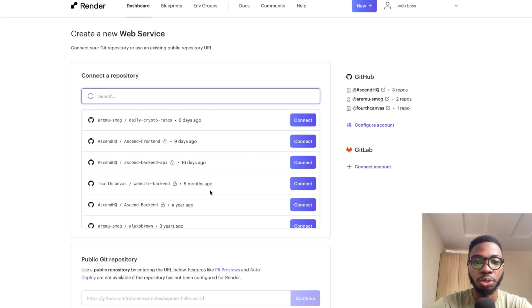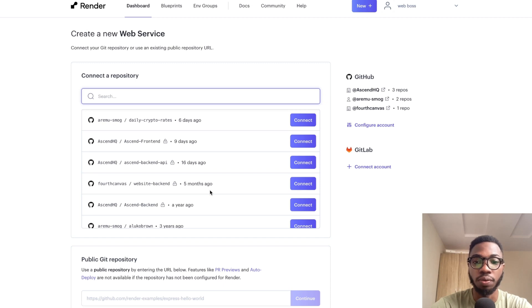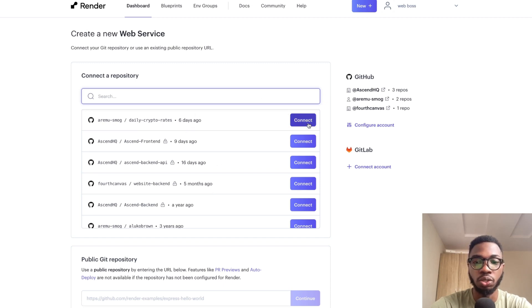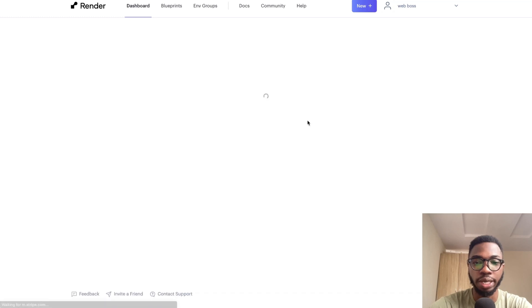Back to your Render dashboard, you can see a list of available repositories that you can connect to Render. In this case, I want the daily crypto rates. So I'm going to click on connect.